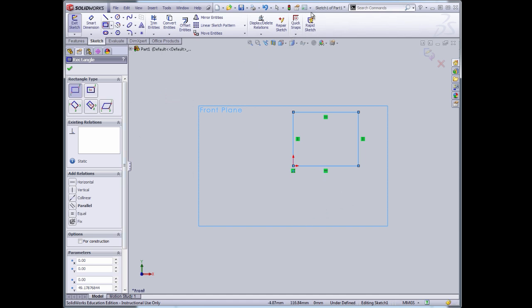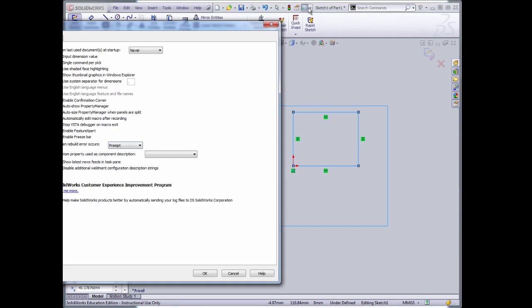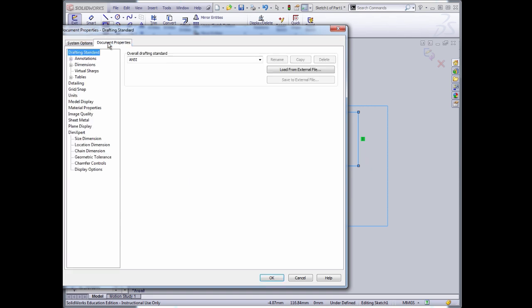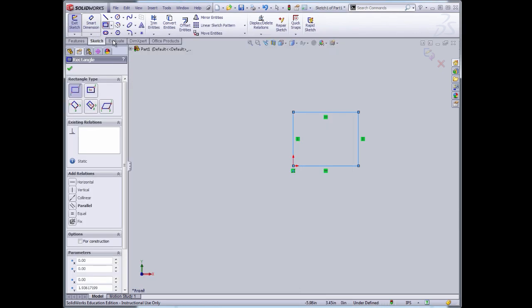We'll come up here to the system options, document properties, units, and now we can change the units to inch, pound, and seconds. Of course, SI units are the future, but we have inch measurements on our calipers, and we'll use that for this demonstration.